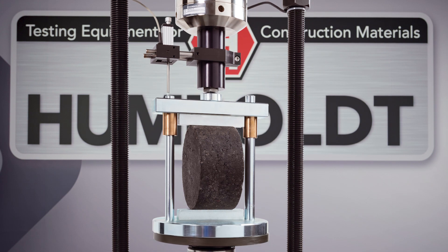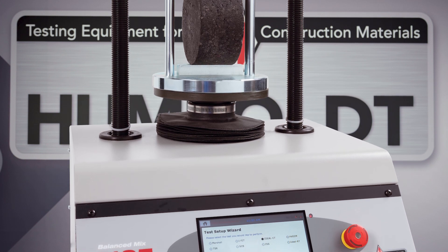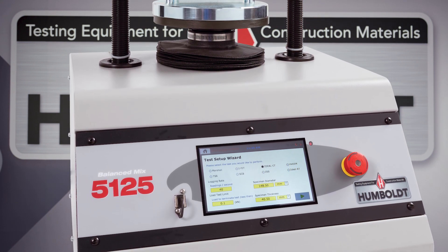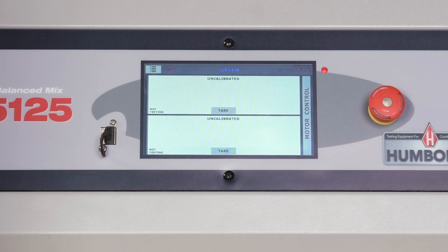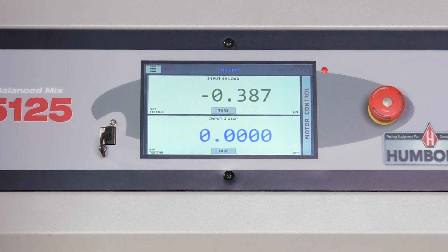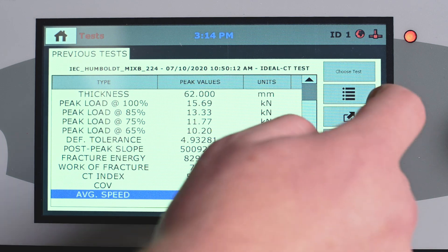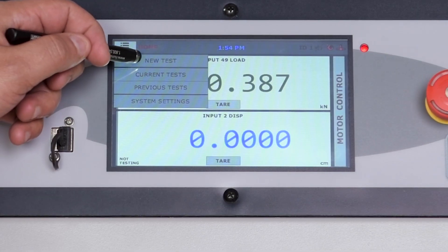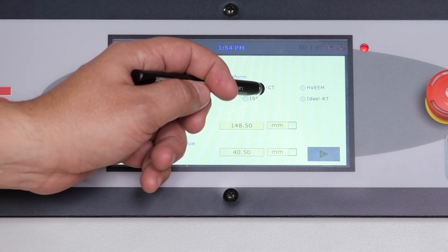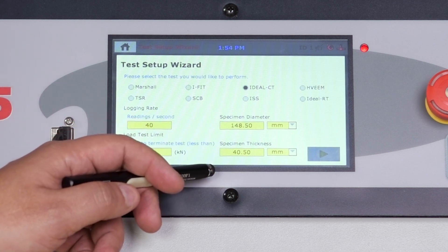Humboldt's HM5125A.3F load frame has been designed to provide precise test rate control for the automated testing of asphalt balanced mix design samples. The HM5125A is built around Humboldt's integral data logger with touchscreen control, which allows the load frame to be used as a standalone device capable of full test control and data logging. Operators can see all the data in several formats at the machine during the testing procedure. The easy-to-operate HM5125A load frame allows you to quickly choose your test and its parameters in the test setup wizard for automated operation of the testing process and results.